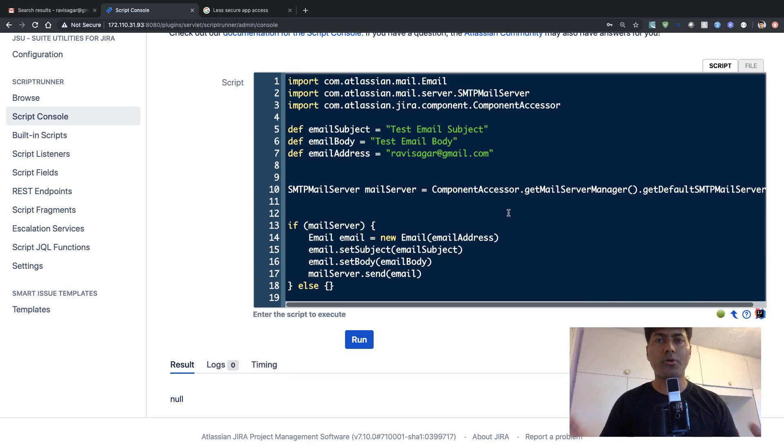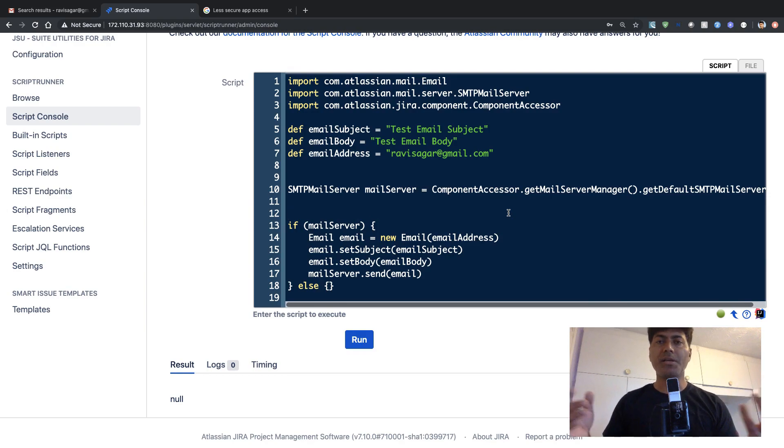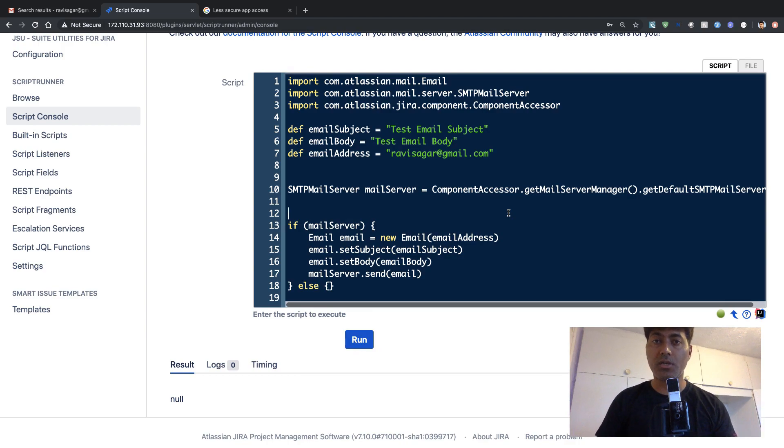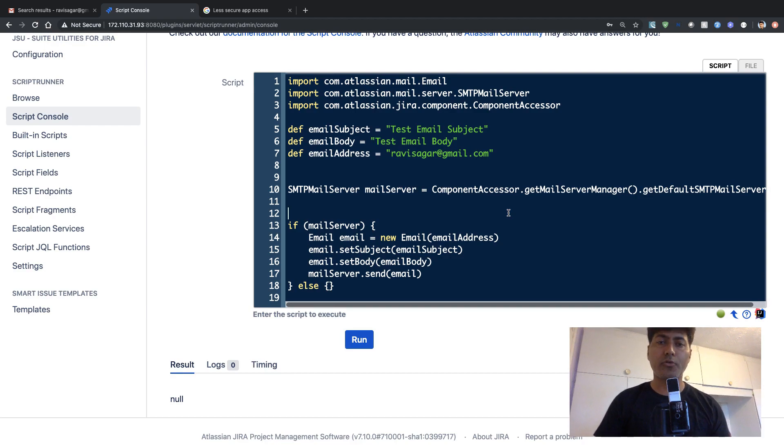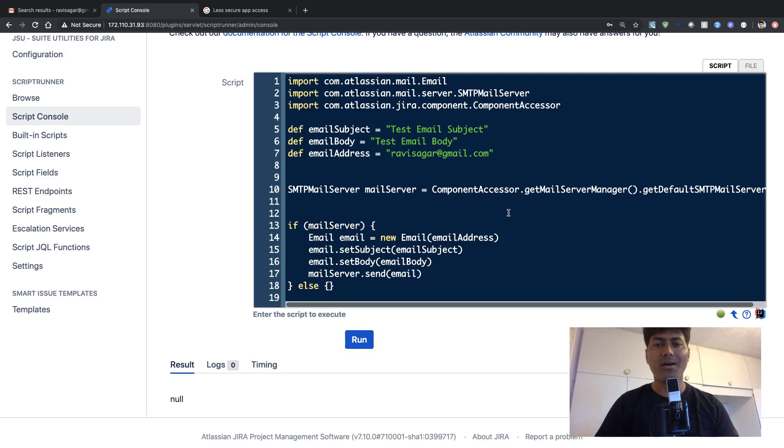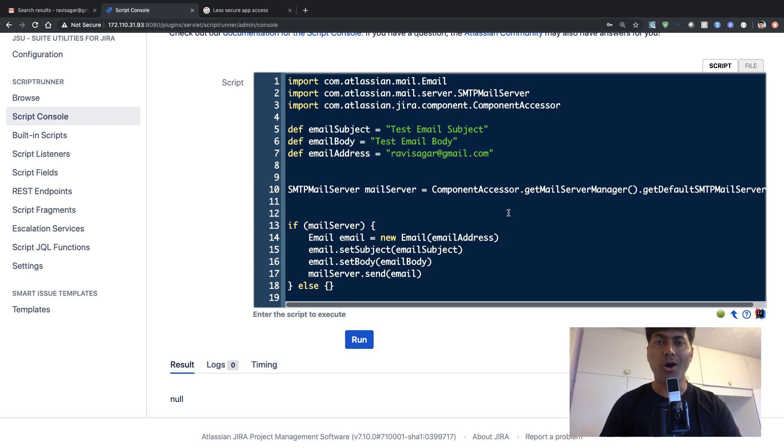But in case you are not satisfied with the built-in notifications and you want to do something a bit more customized, then you can use this script for sending an email. And this script is very simple. I'm not really doing any error handling whatsoever, but I just wanted to show you how it works.